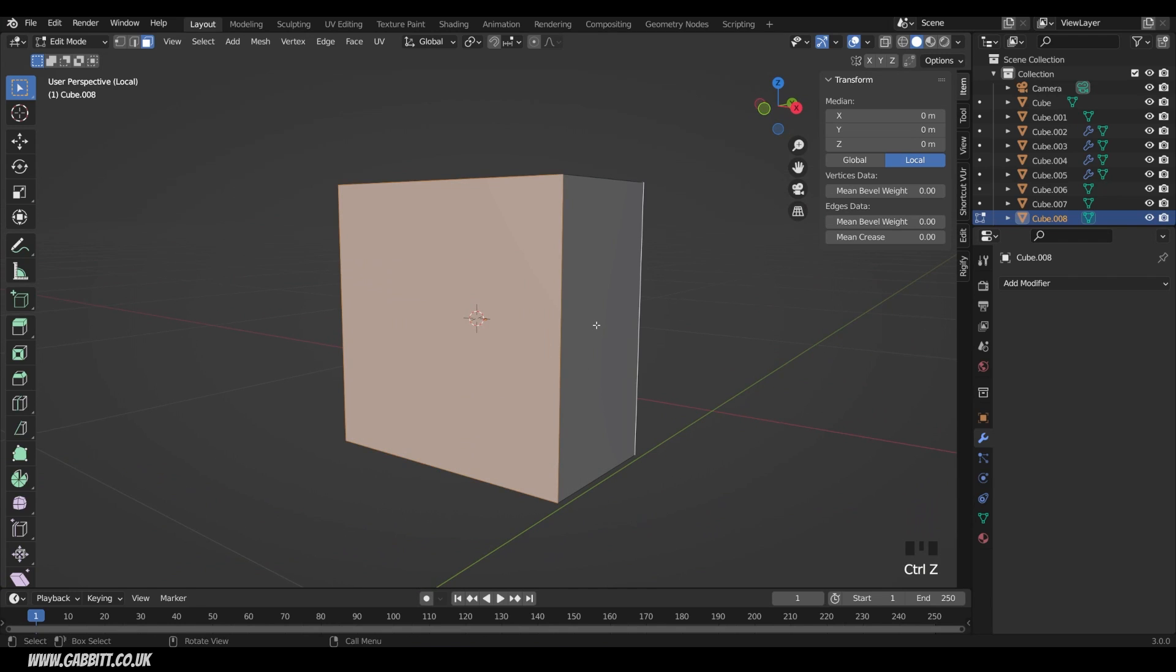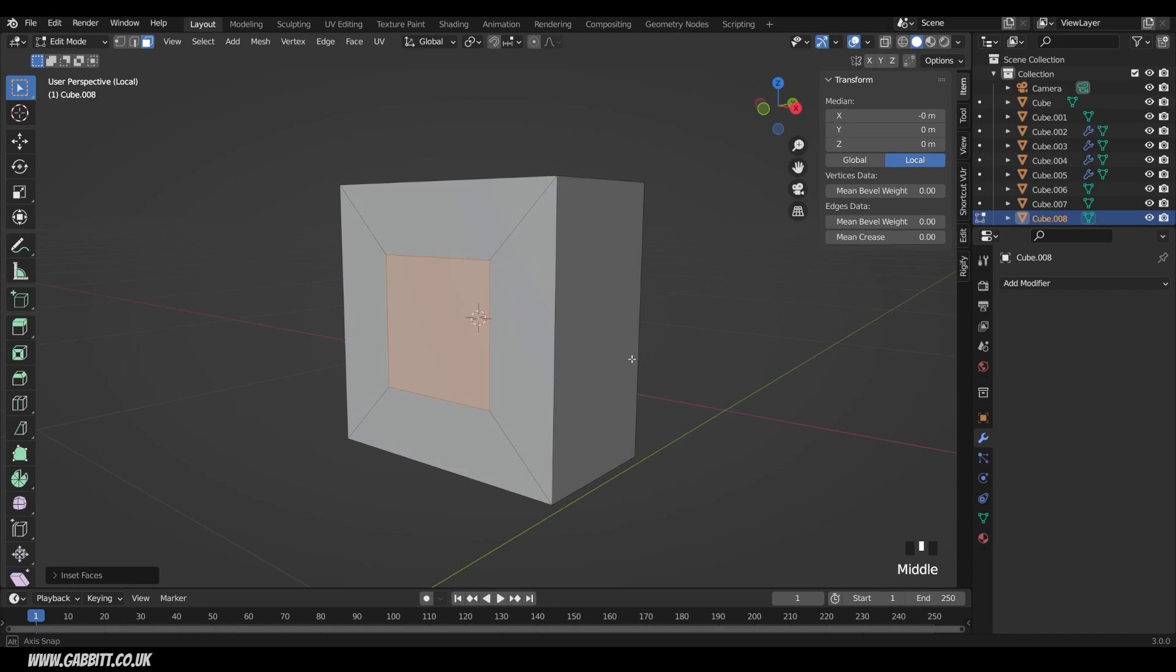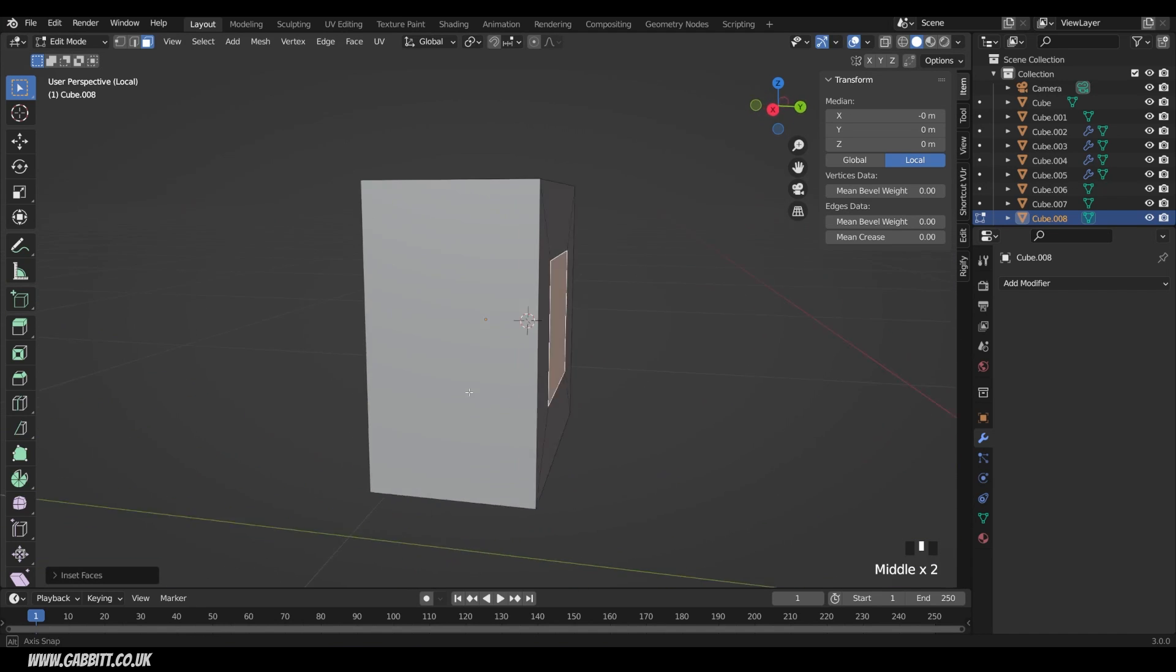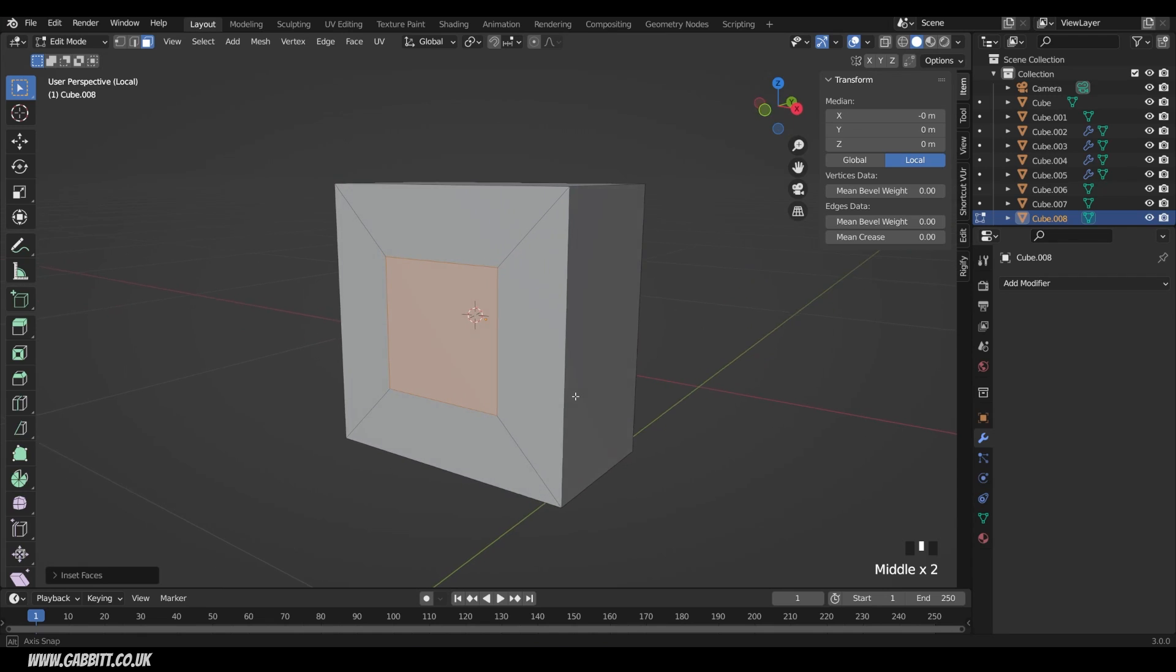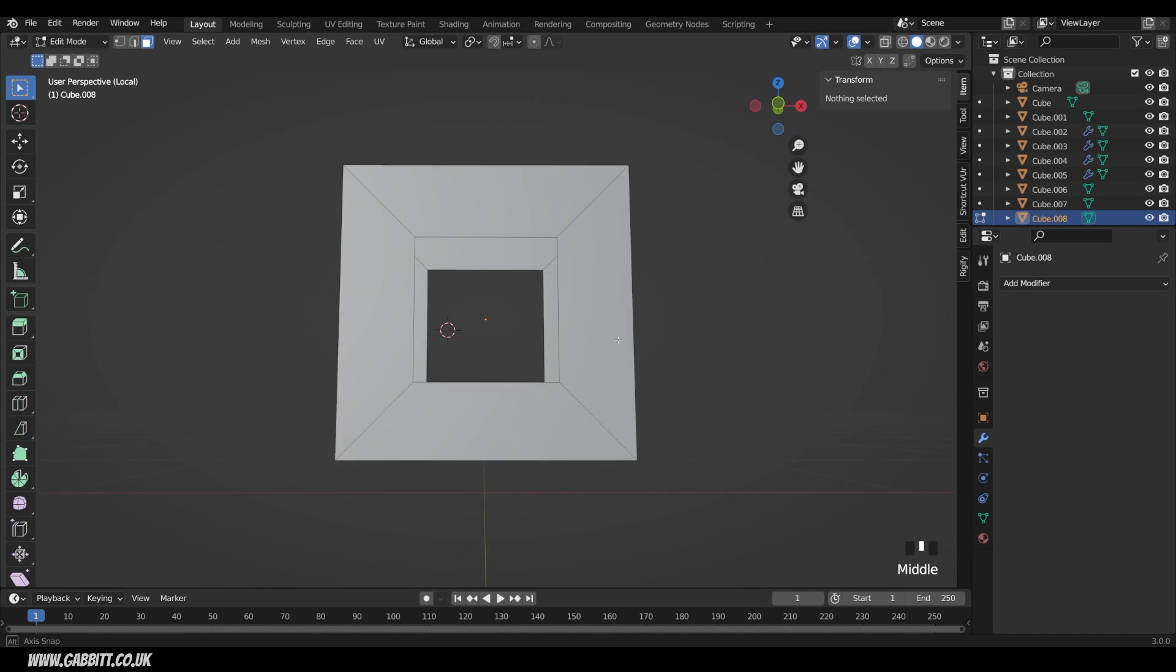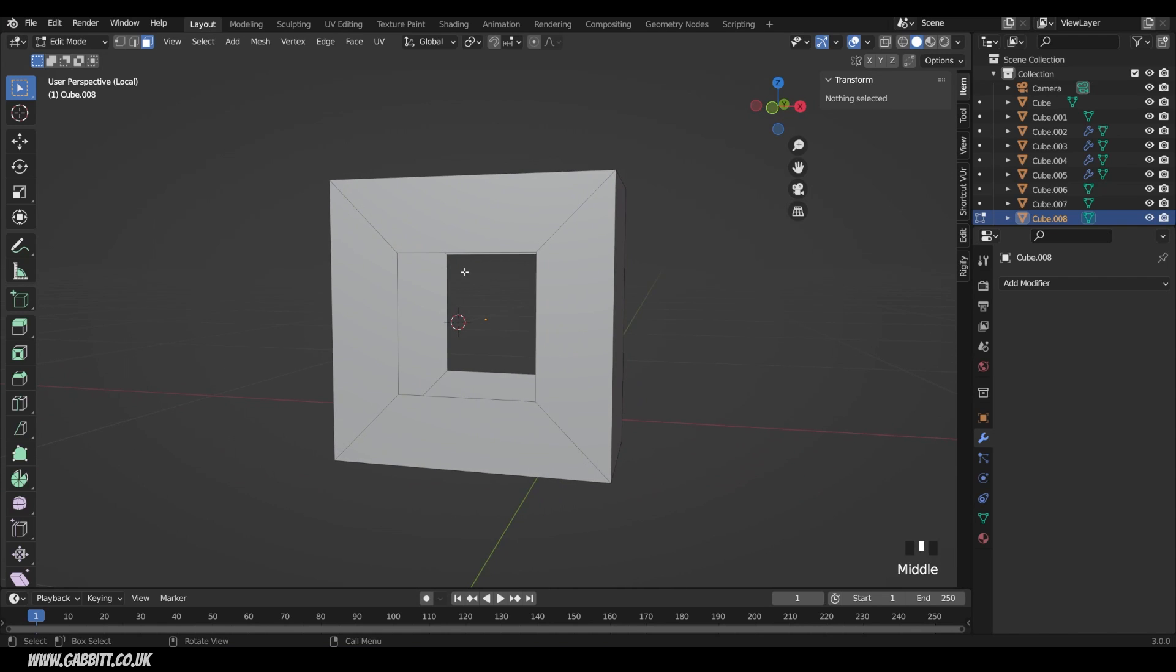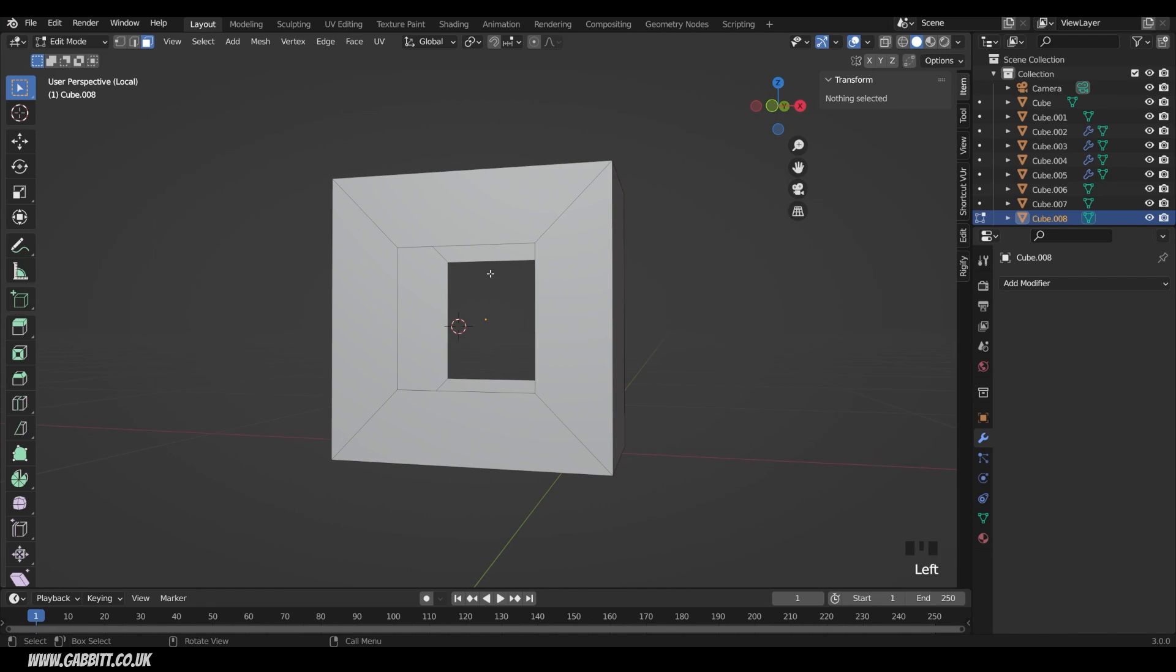Instead, there's a tool called inset and you can press I to inset like this and you can inset a face. And because I've got the back and front selected, I know they're exactly the same size. So I to inset, then move your mouse, then left click to set. Now I can press delete to delete those faces. And we've got a hole in the middle. This doesn't completely work because we've got no solidity to our hole.